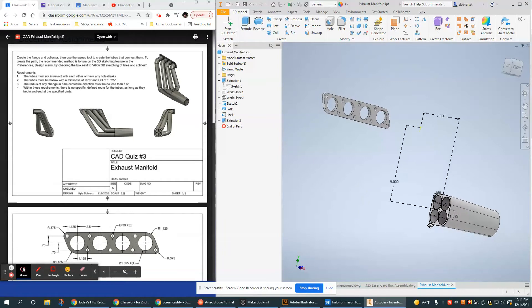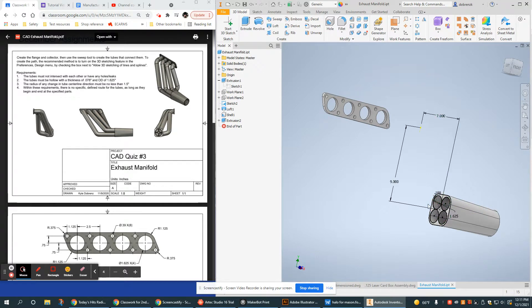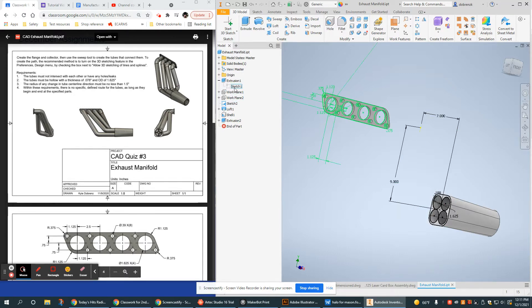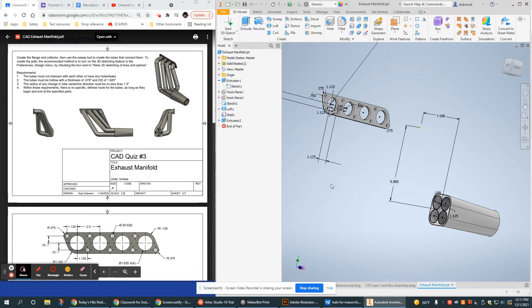Now the first thing I need to do is make sure I can access the sketches on both sides. The way I built this, this sketch on the collector is ready to go, it's already visible, and I need to do the same thing with this sketch on the flange. I can share it, I can make it visible, whatever works for you.